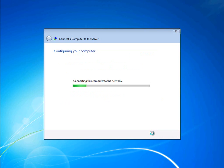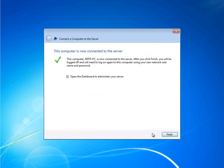At this point, the wizard finalizes the configuration for your PC. Once the wizard is complete, the final step is simply to log in to the network. At this point, you can also choose whether or not to open the dashboard to do server administration. But for most users, we'll go ahead and clear that checkbox.